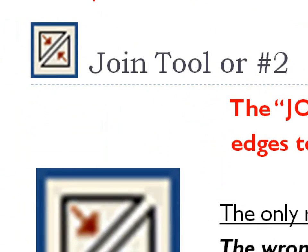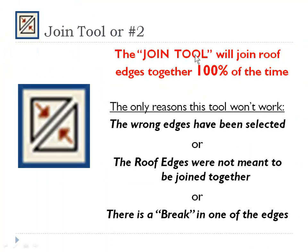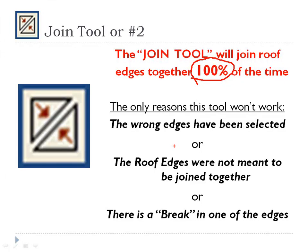The biggest used tool in the roofs is the join tool or number 2 key on your keyboard. Remember I showed you that keystroke before? The join tool will join roof edges together 100% of the time.